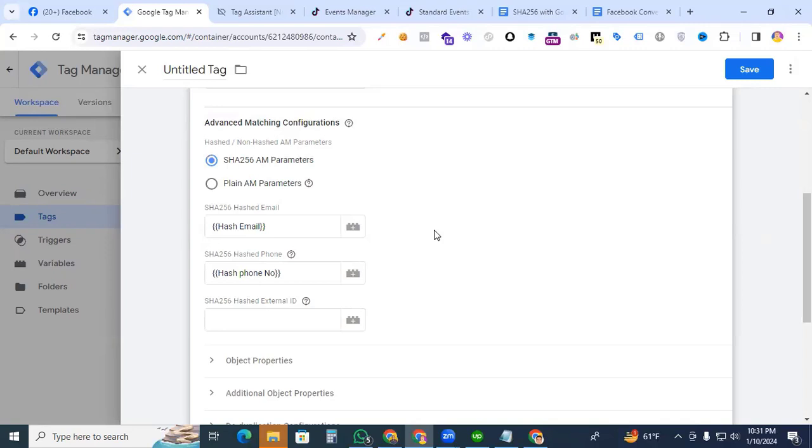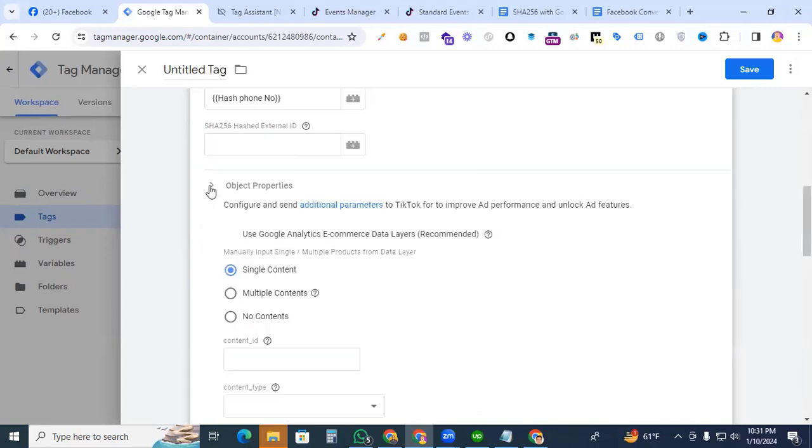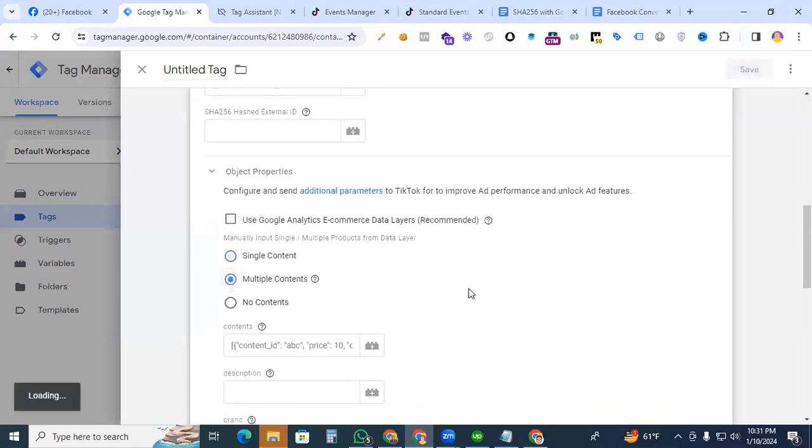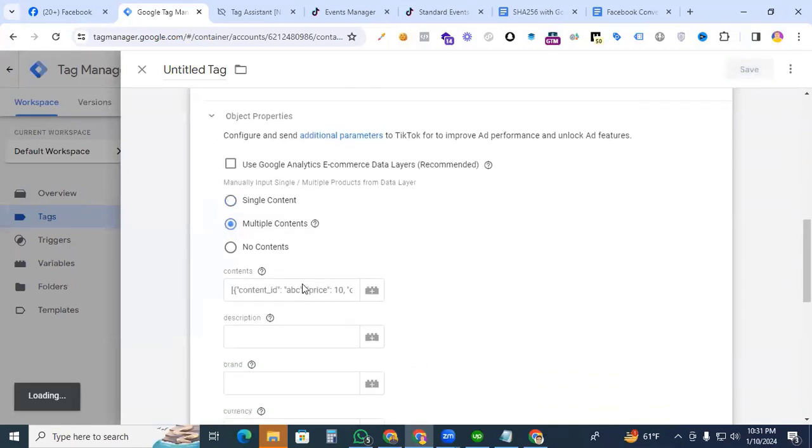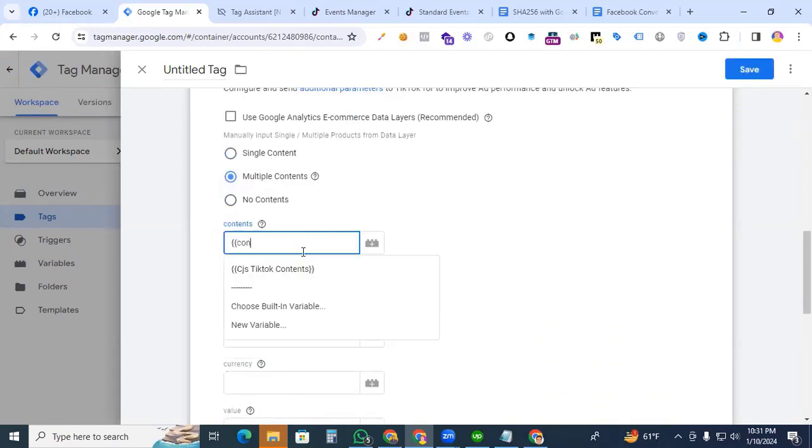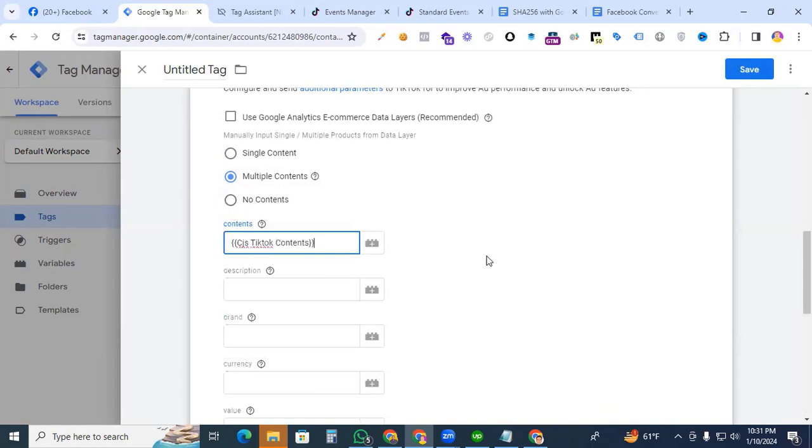Then object parameters for multiple contents. Contents CJS TikTok content. I already created the CJS TikTok Contents parameter. That link will be in the description box. You can check it out.